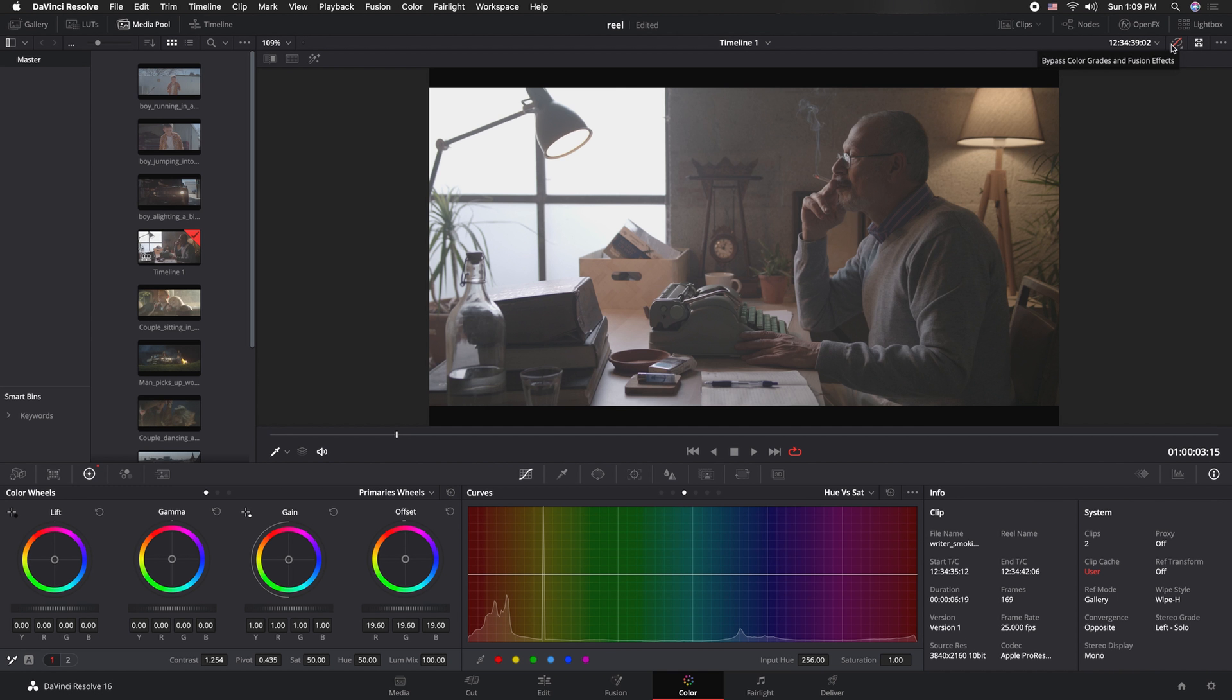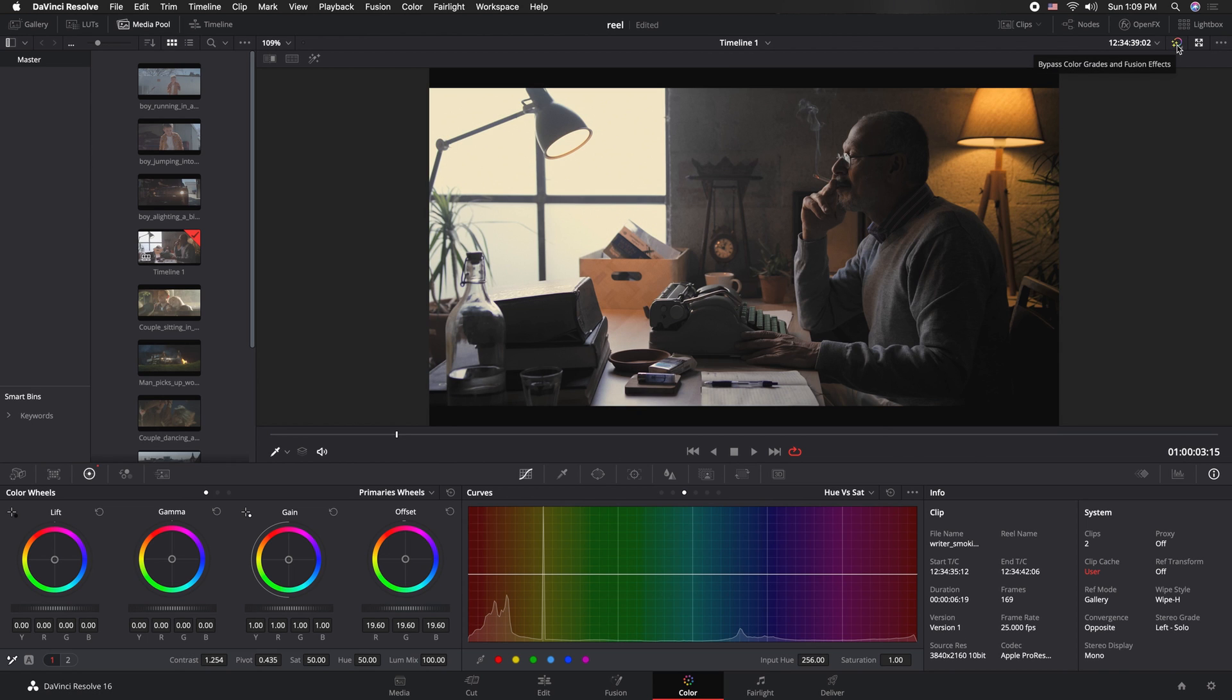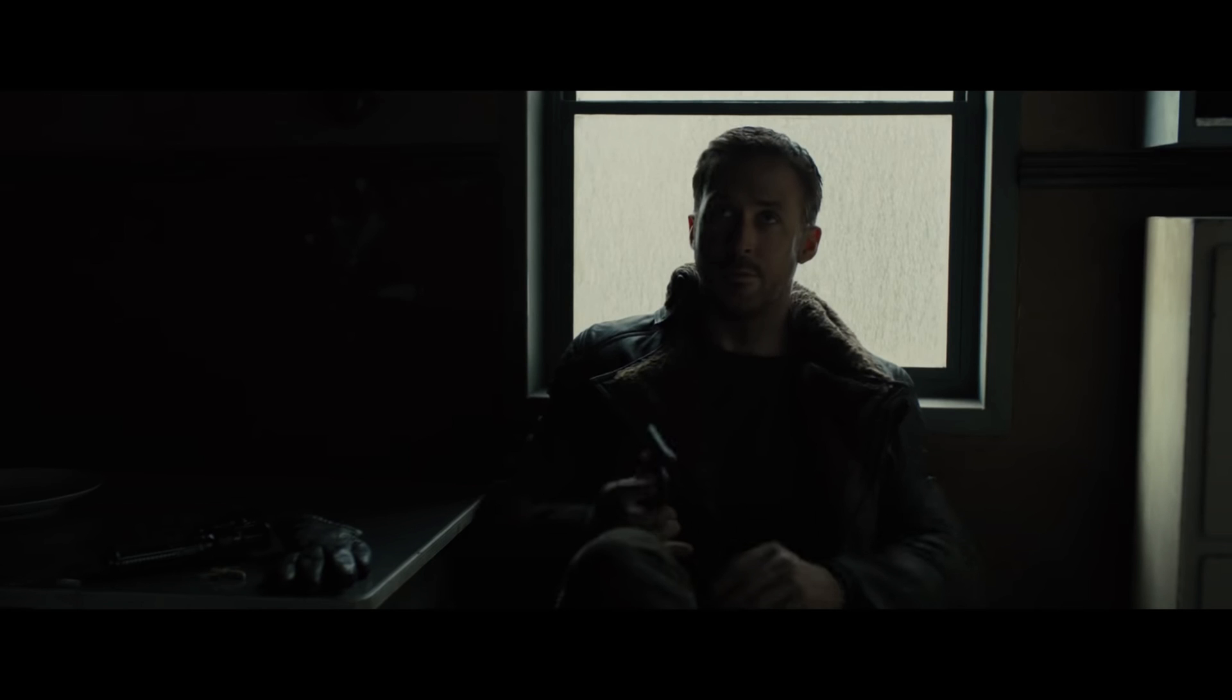Alright guys, in this quick video I want to show you how to get your Alexa footage from this to this. This is a look that I've kind of developed based on watching Roger Deakins' work.